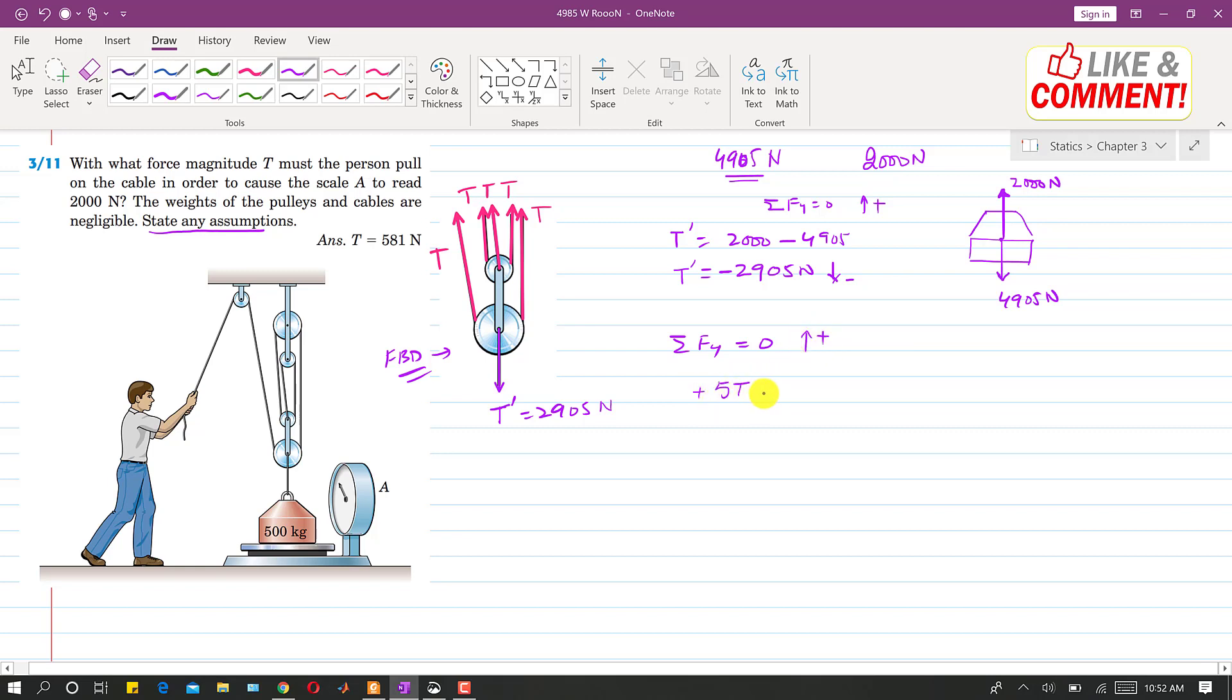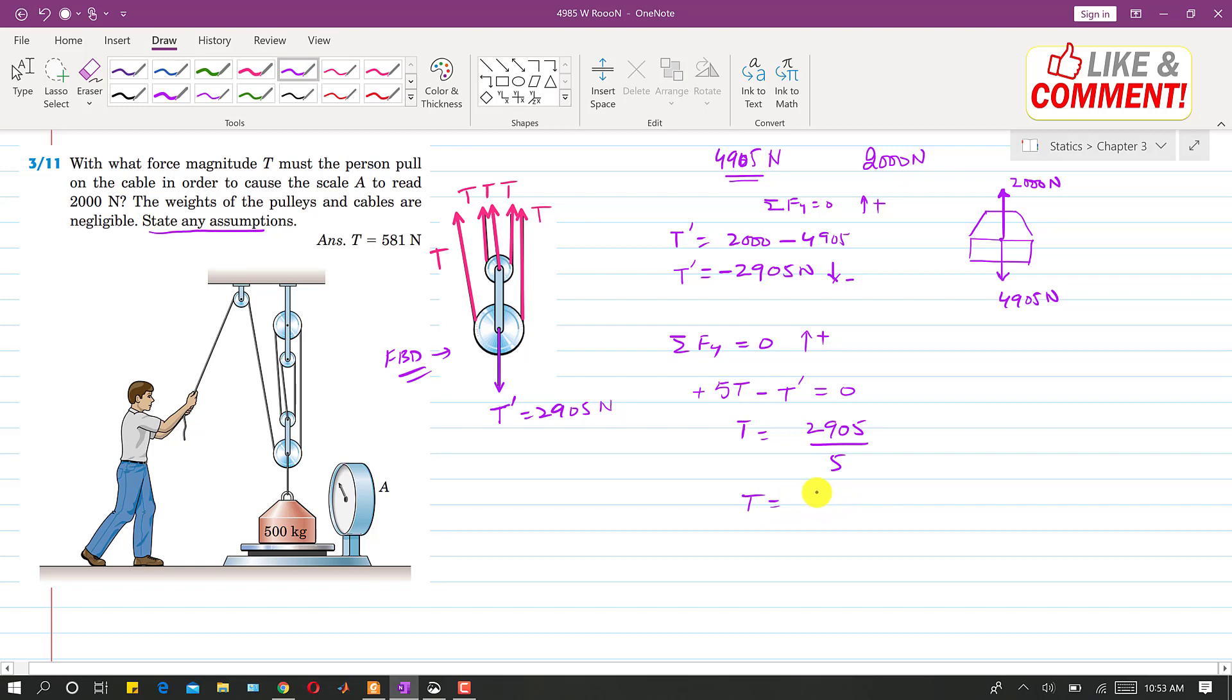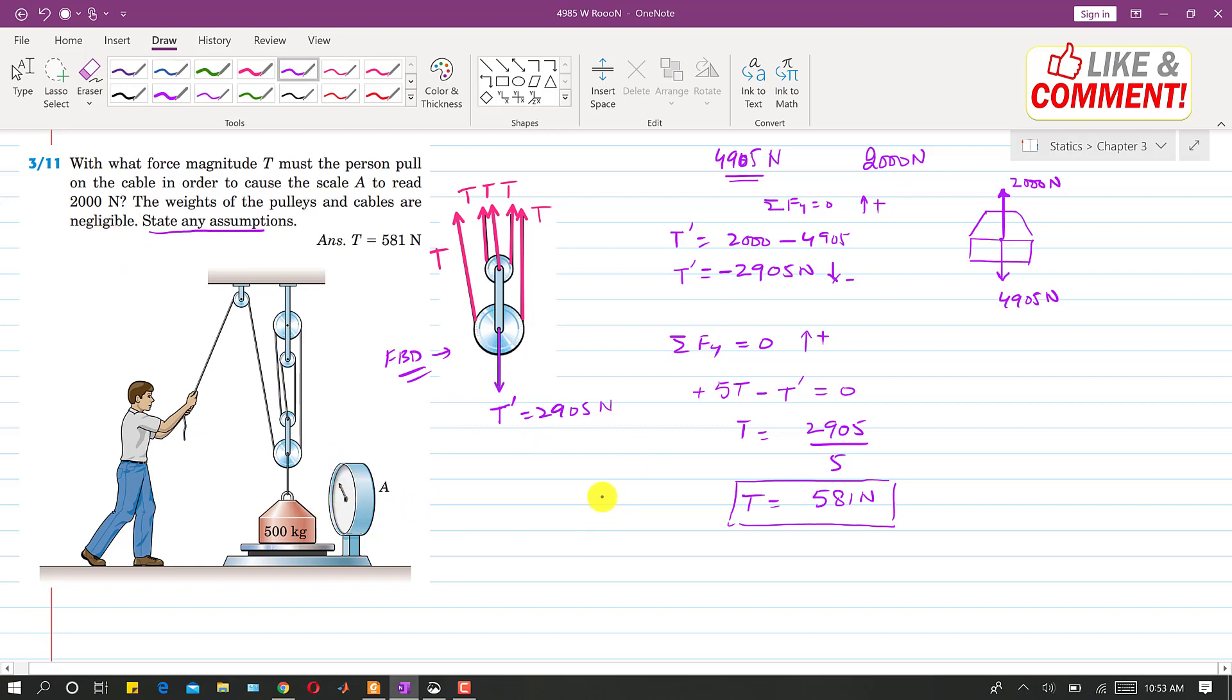So plus 5T minus T dash equals to 0. So T will be equal to T dash. So T dash is 2905 divided by 5. So T will be equal to 581 Newtons. So the person should apply this much force in order to have the reading on the scale as 2000 Newtons. So this is the solution of this problem.